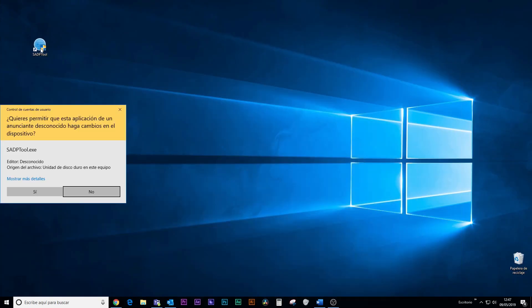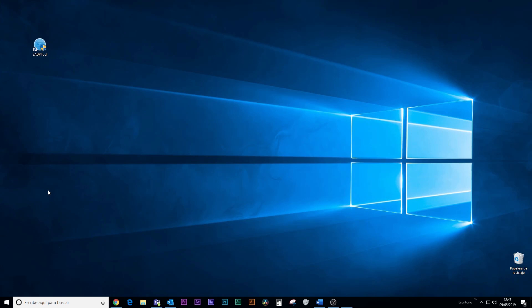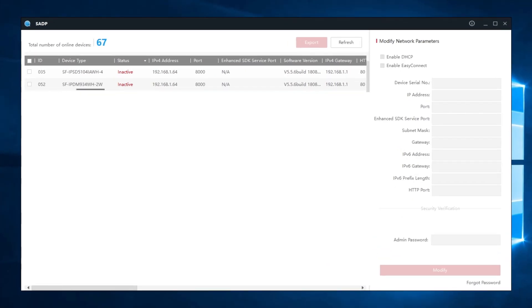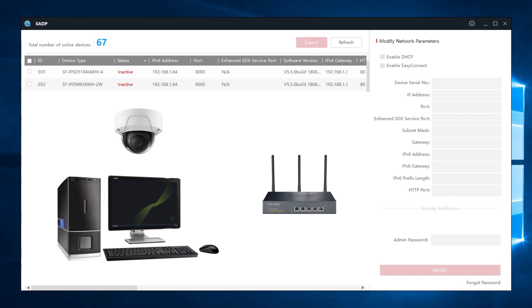Once it has been installed, we open the program and locate our camera, which will appear as inactive. It is important to make sure that our computer is connected to the same network as the camera.